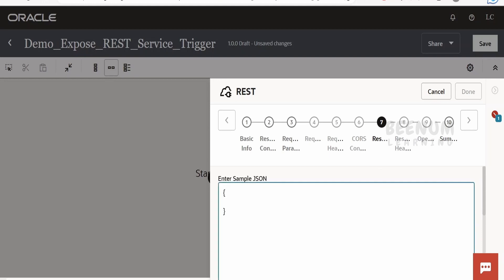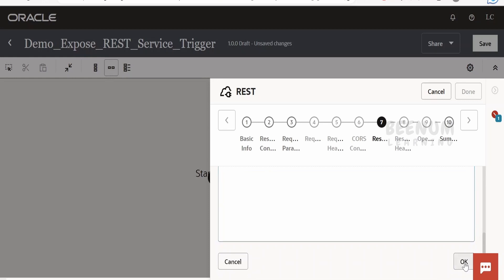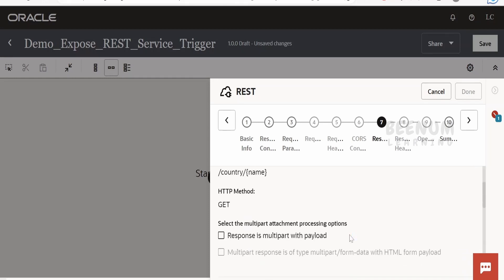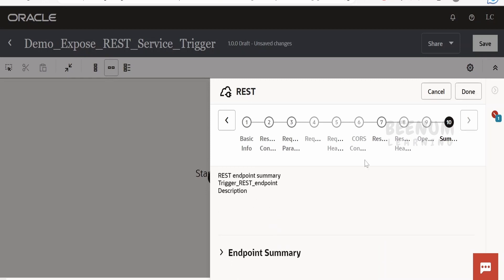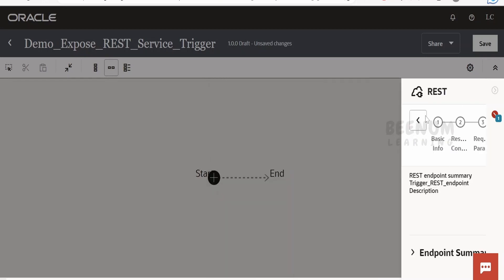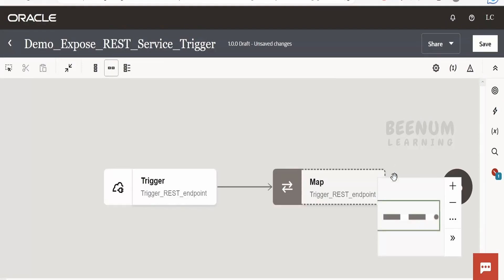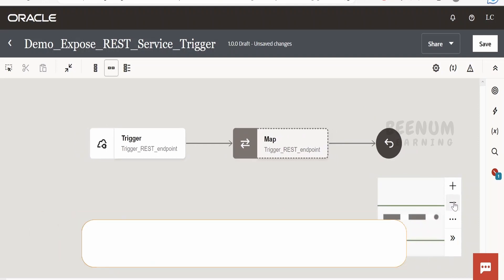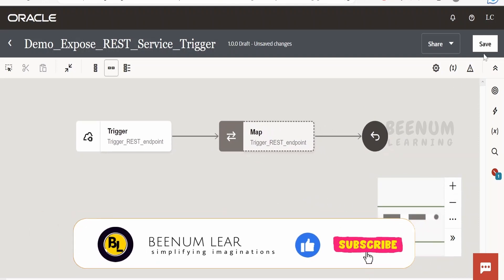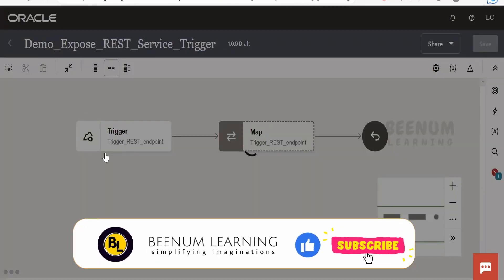I'll write a sample JSON message here — the field name will be 'name', meaning the official name. This is a sample I've prepared. Click OK, then Next. I'll keep everything as default for the remaining steps and click Done. I'll zoom out to get a clear picture of the entire flow. We've created the connection and consumed it as a trigger endpoint in our integration.